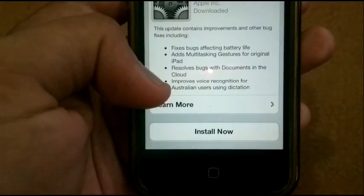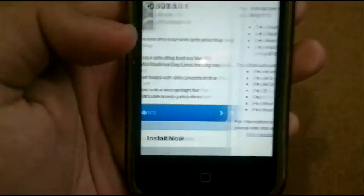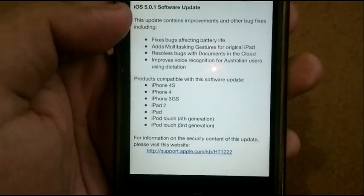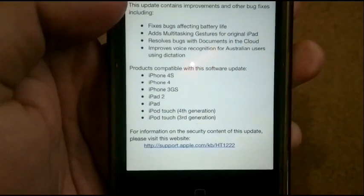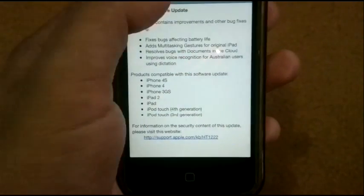Also, bug fixes for documents in the cloud and improvements to voice recognition for Australian users. We can read more here — click on Learn More, and here we have all of the compatible iDevices.